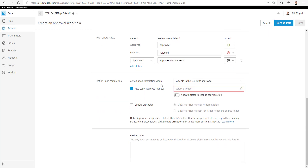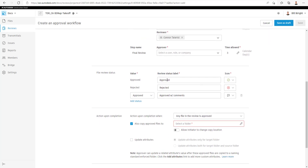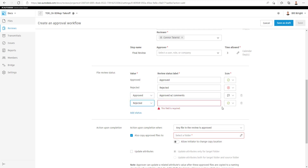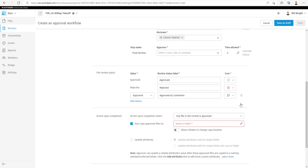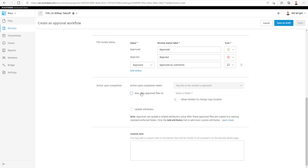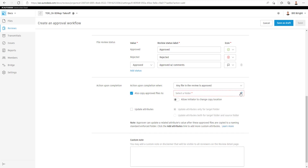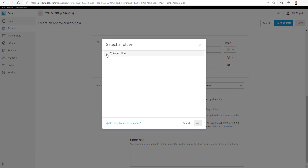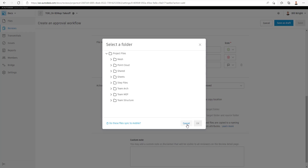You also have an approver there if you want a final approval from another user. Here we can set the review status. When the reviewer is accessing the files, they'll have the option to approve, reject, or approve with comments, as well as add any additional review statuses that they wish. Upon the final review and approval, you can choose what to do with the files — any files that have been approved will get copied to a folder directory.